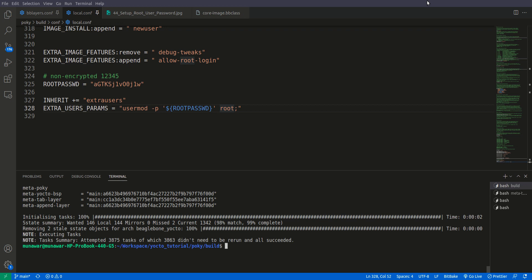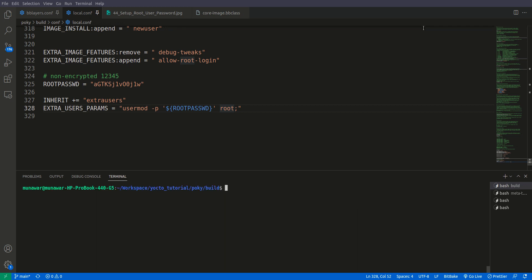The image has been built successfully, so now what we will do is we will test our image and we will see if it asks for the root password and if we can login using our root password over SSH.